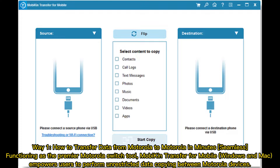Way one: how to transfer data from Motorola to Motorola in minutes. As the premier Motorola switch tool, MobiKin Transfer for Mobile on Windows and Mac empowers users to perform unrestricted data copying between Motorola devices.